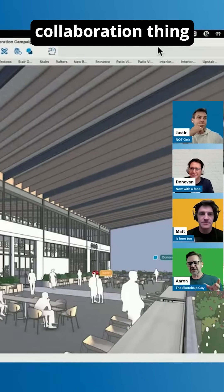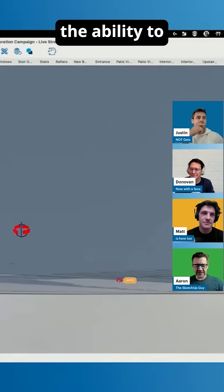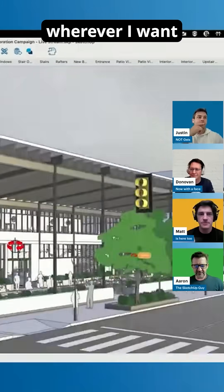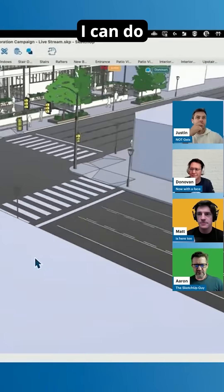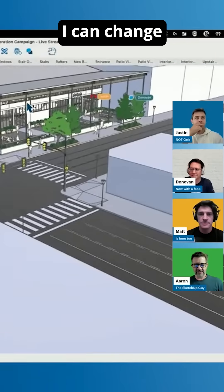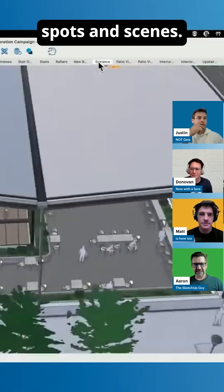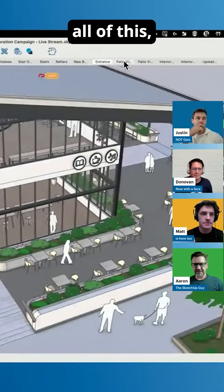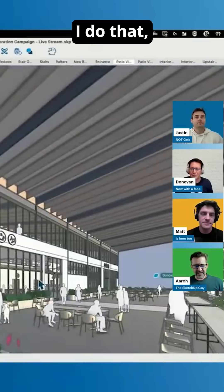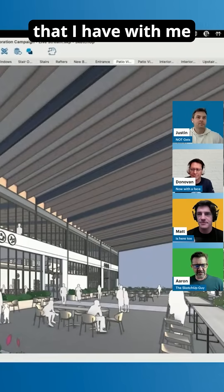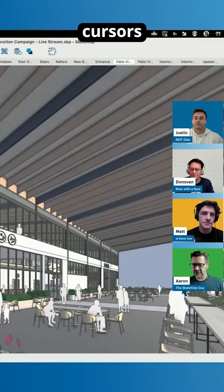And there is Justin coming in in yellow. As we do this collaboration, I have the ability to just move this model wherever I want — I can orbit, I can zoom, I can change scenes, jump into different spots. And while I do that, the viewers I have with me are all free to do their own thing, as you can see their cursors moving around.